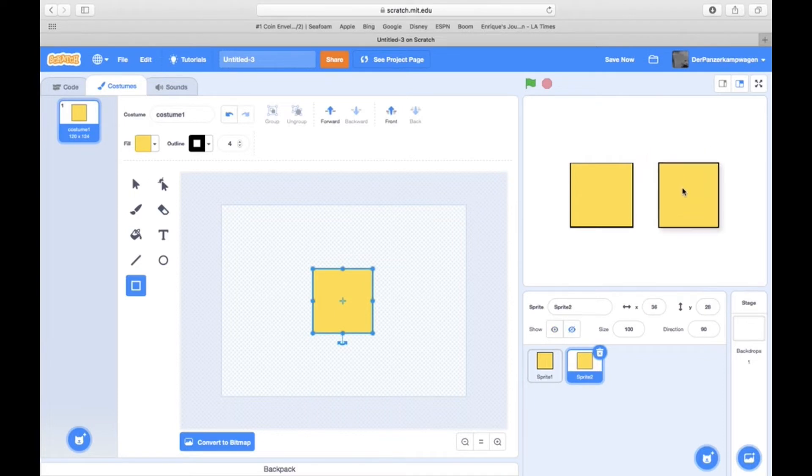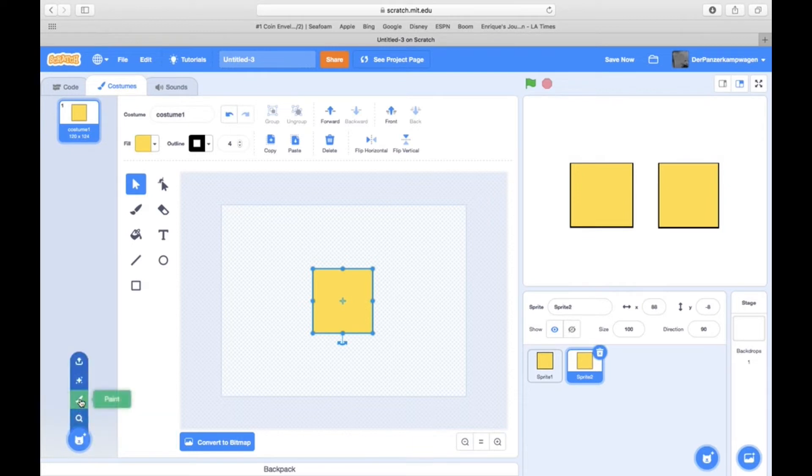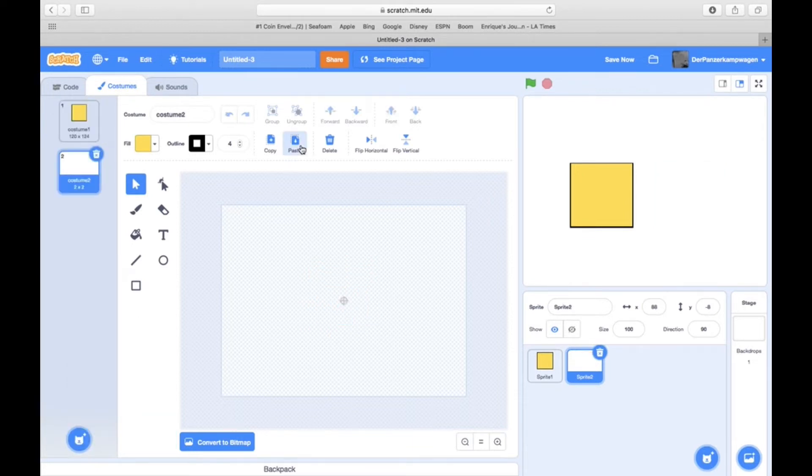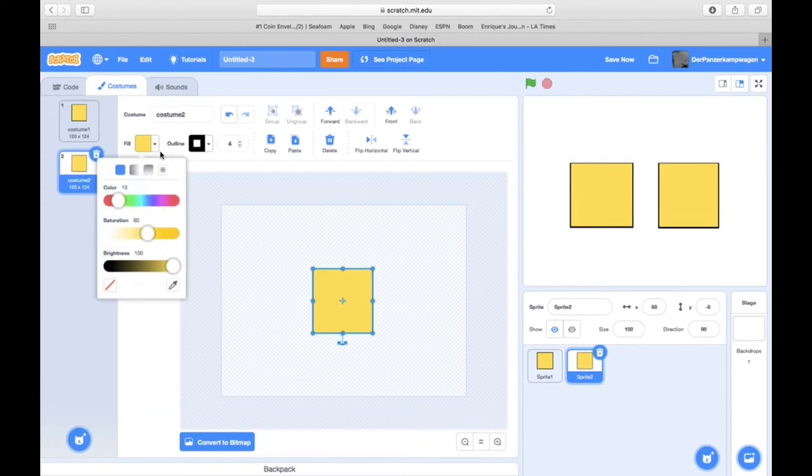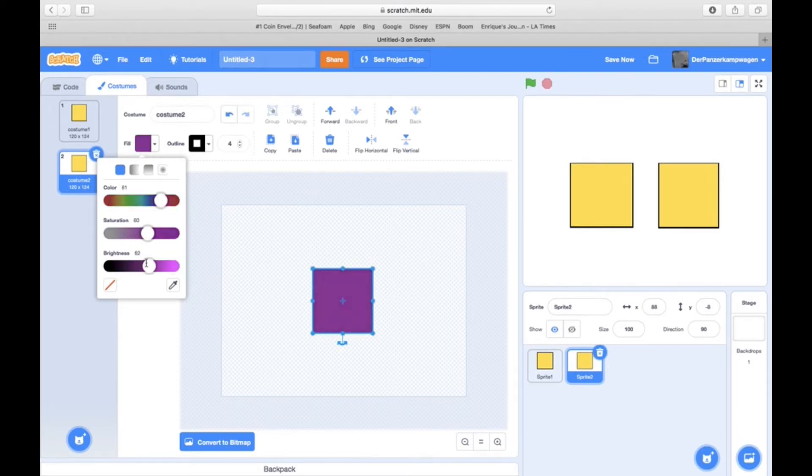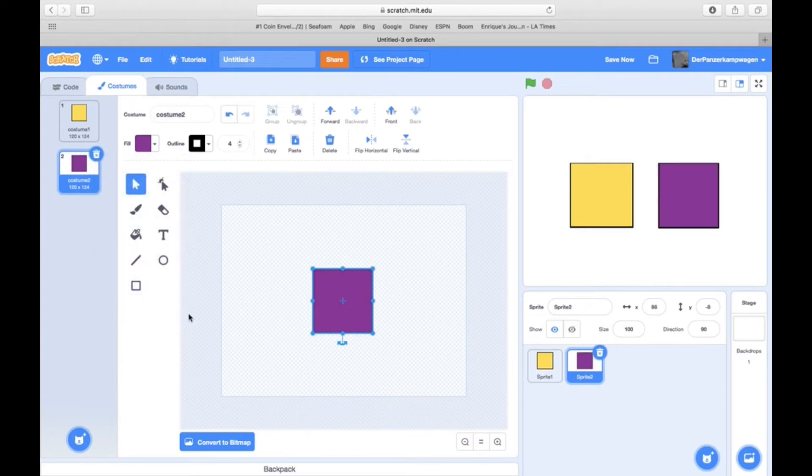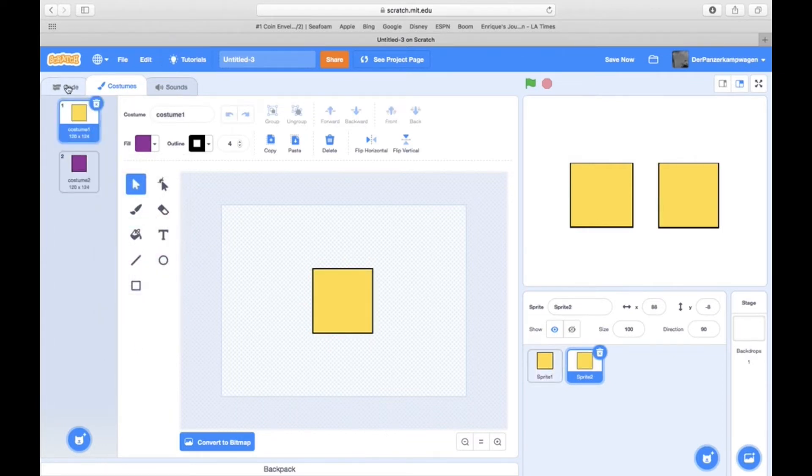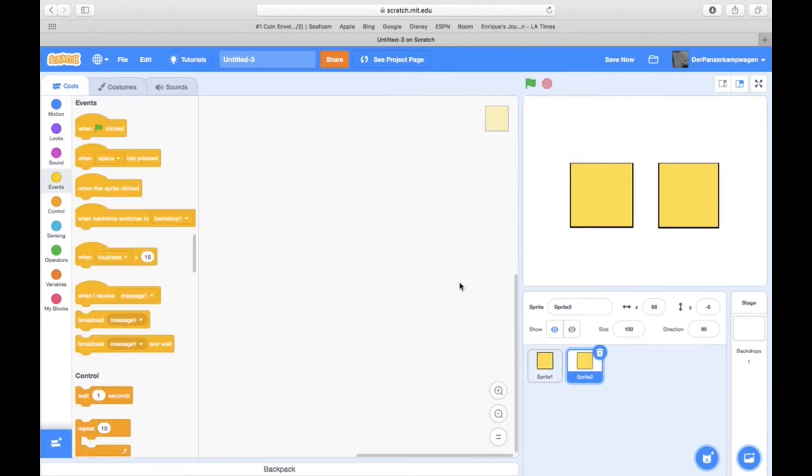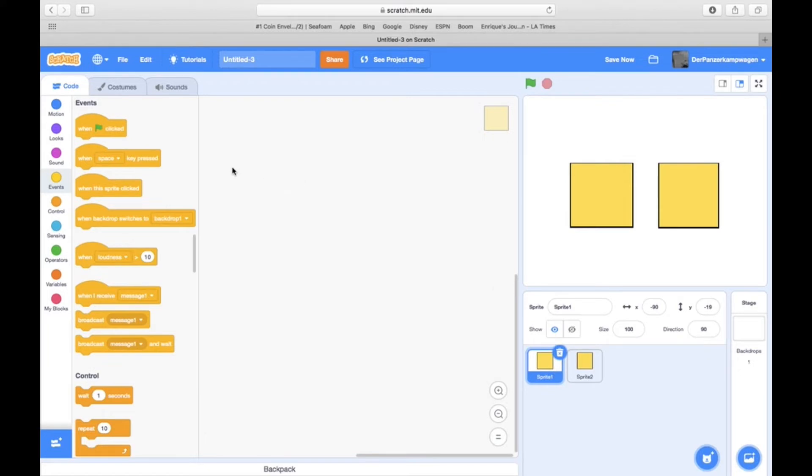Again, this could be anything you want. It's most likely going to be used with shops or something. So then you make another costume in that second sprite and color it a different color. I'm just going to do purple.